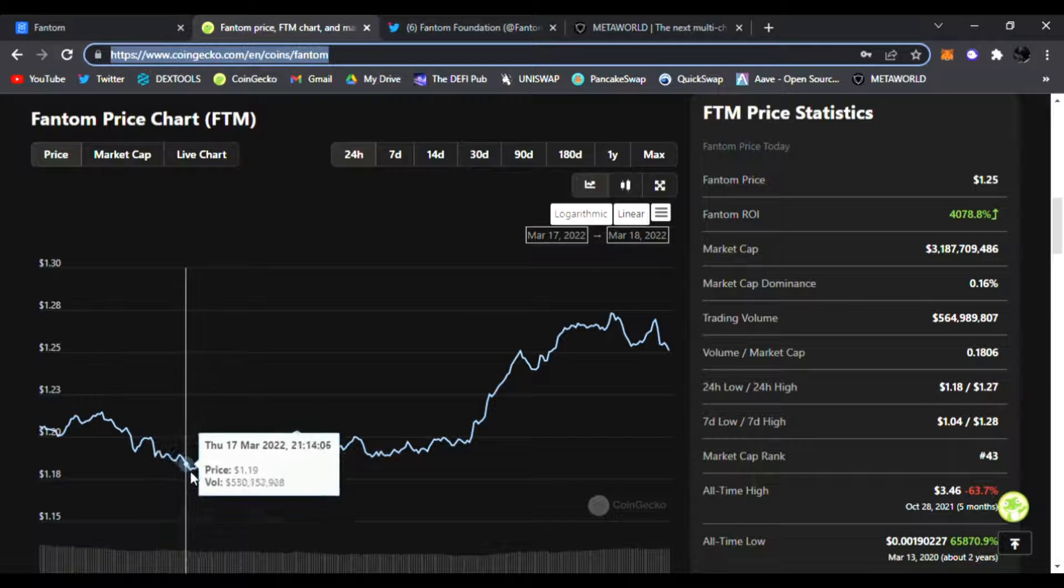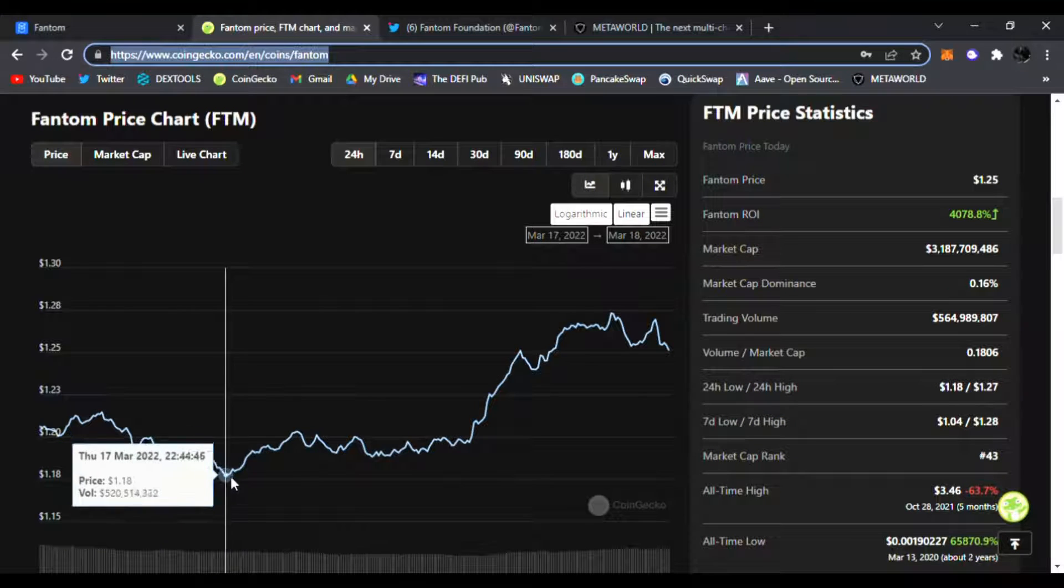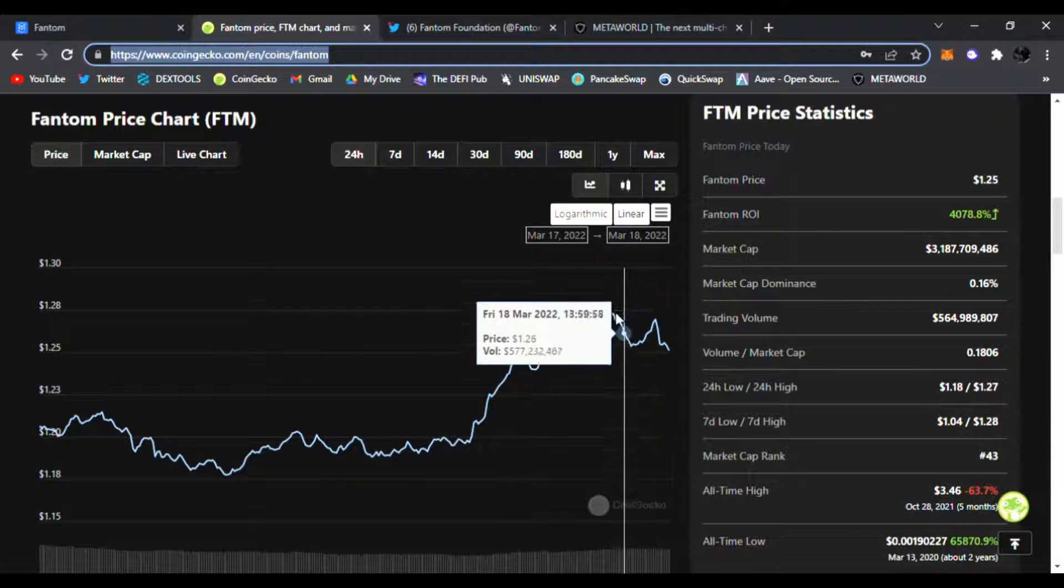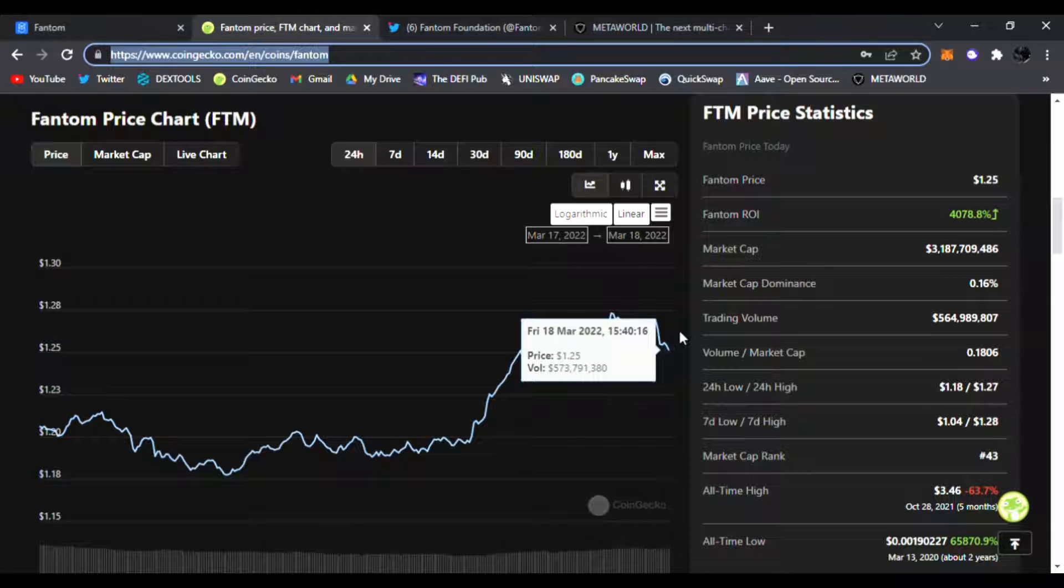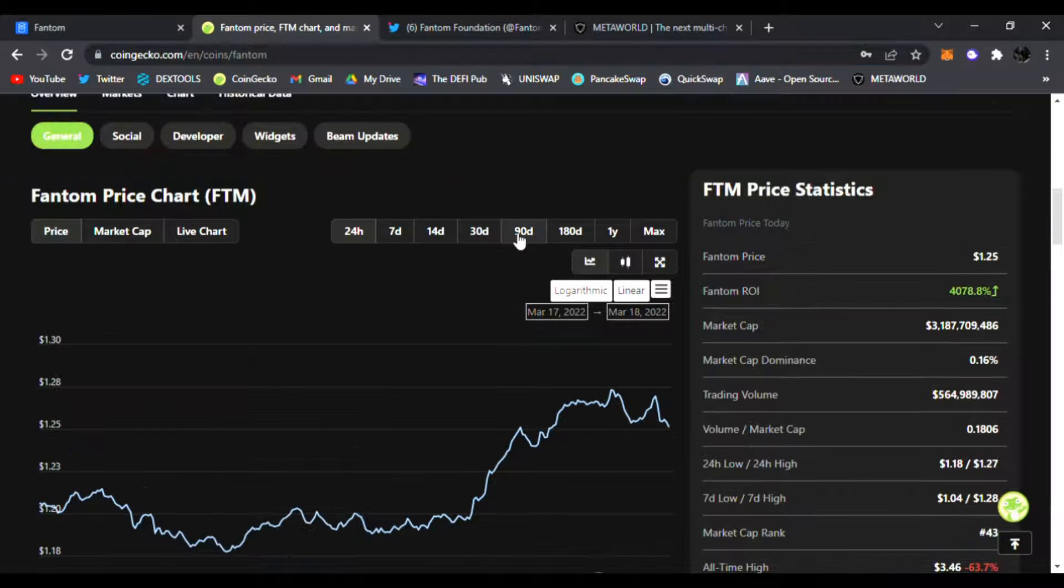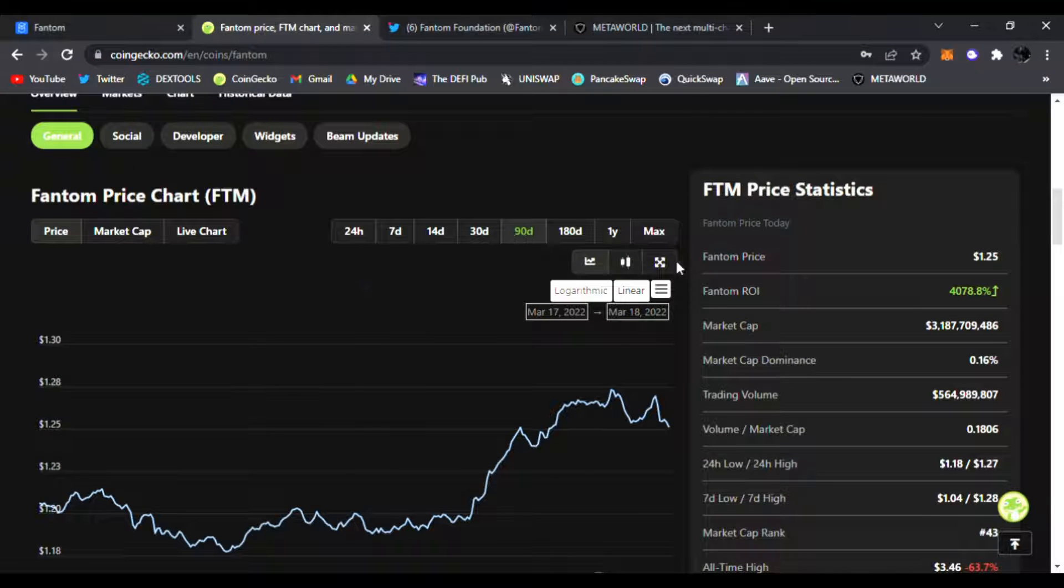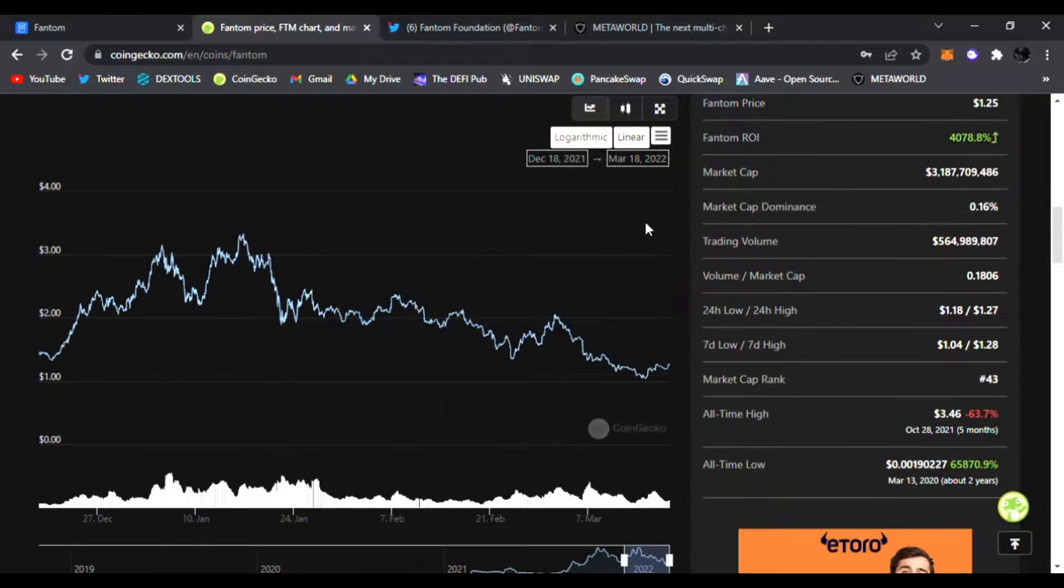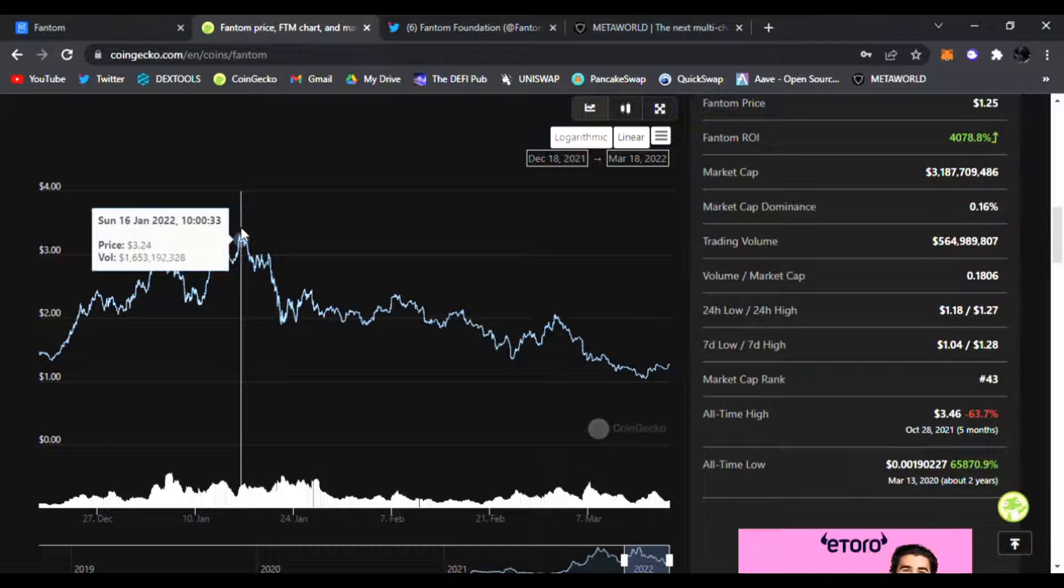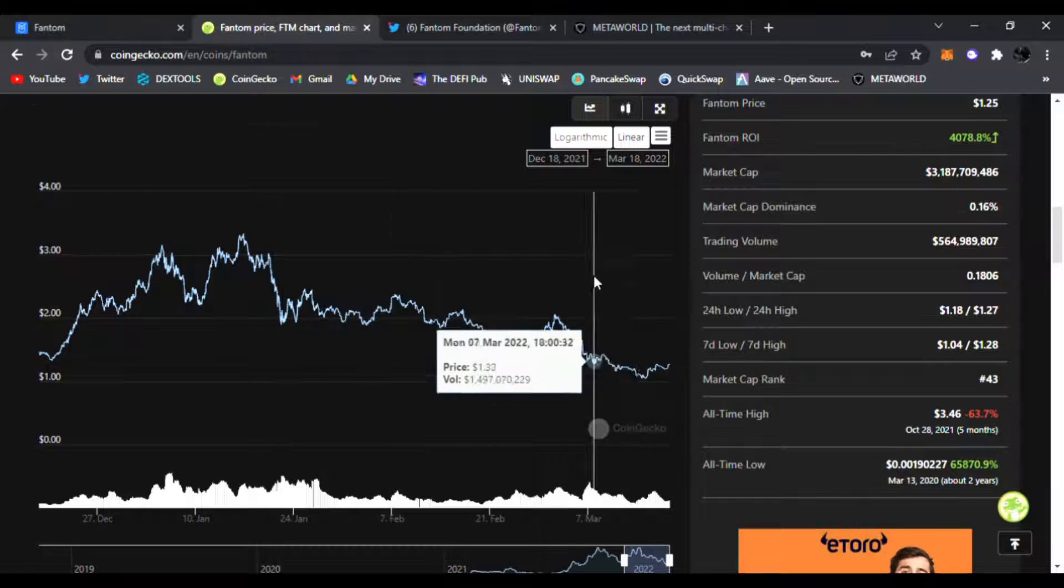If you look right here, it was bouncing around $1.20, $1.18, and boom, it shot up with the price of Bitcoin going up as well to $1.25. If you zoom out to the 90-day chart, it had an all-time high of about $3.24.